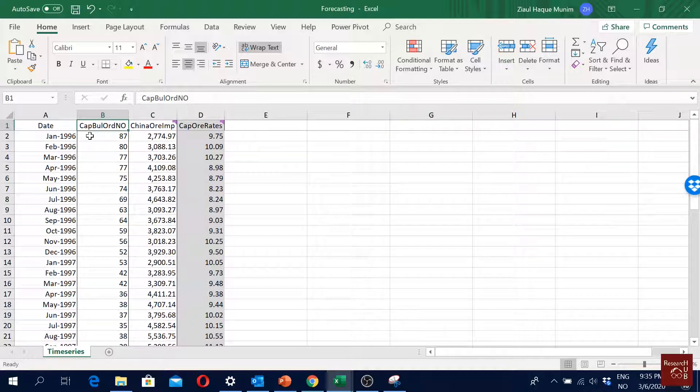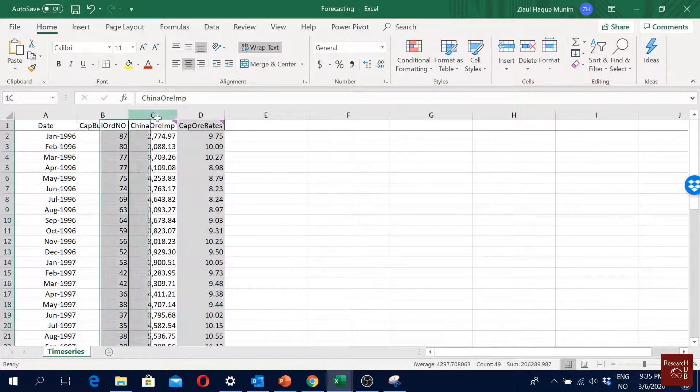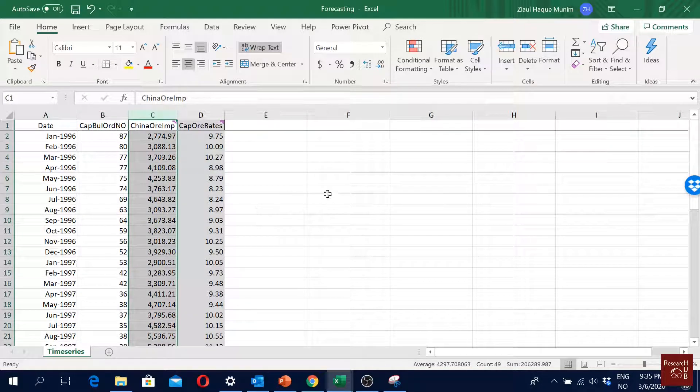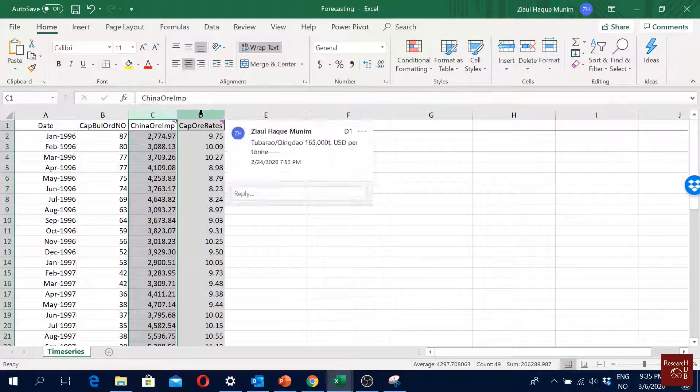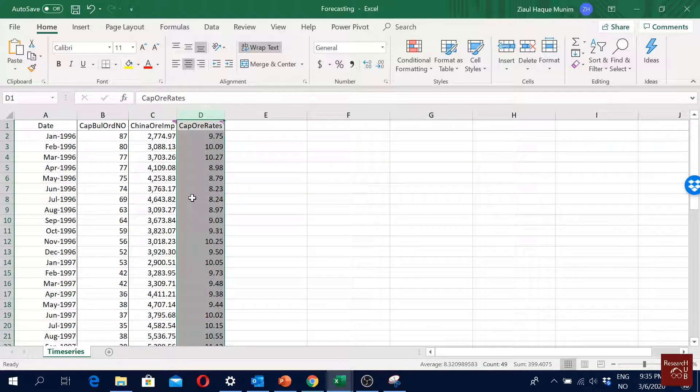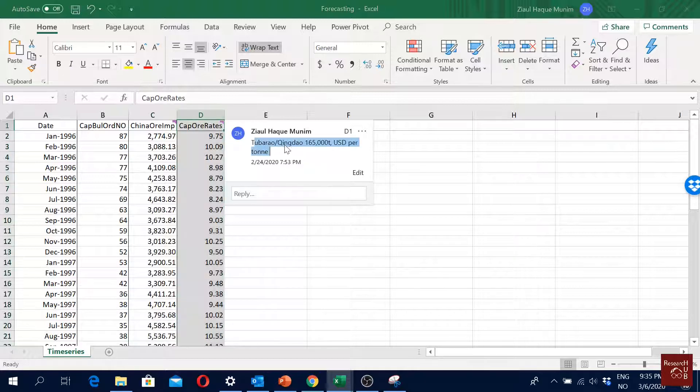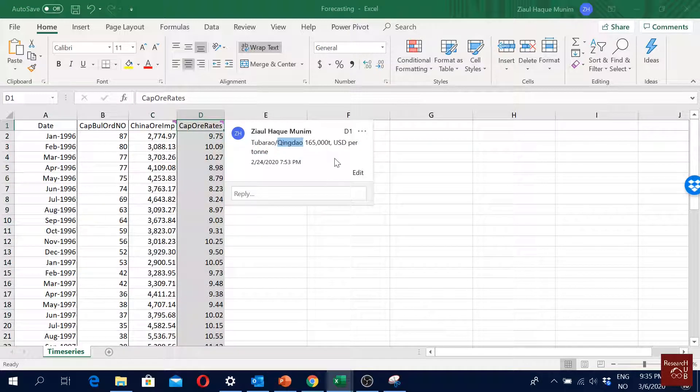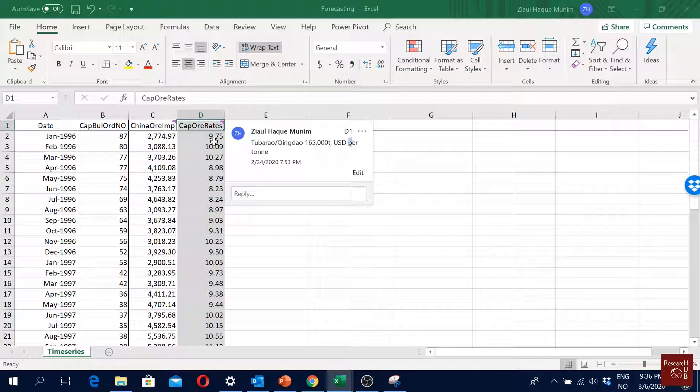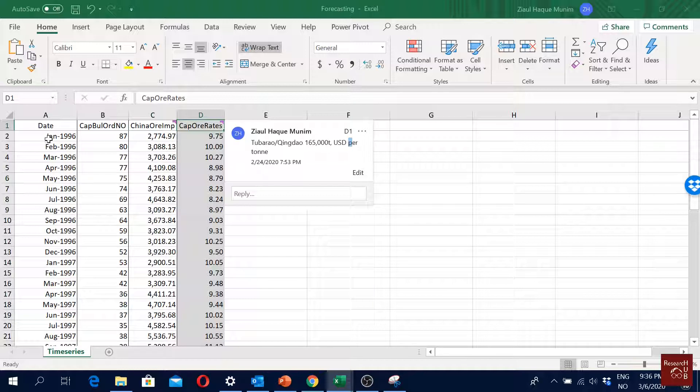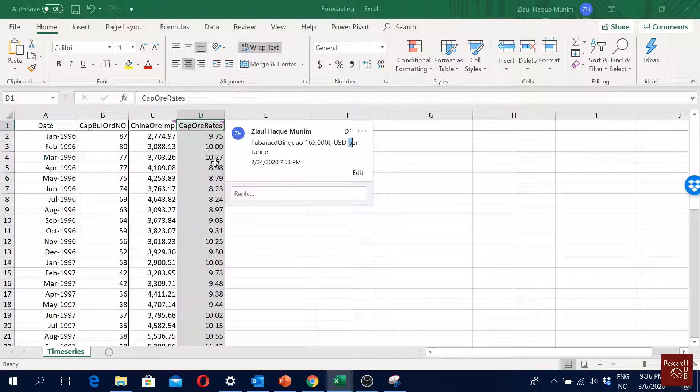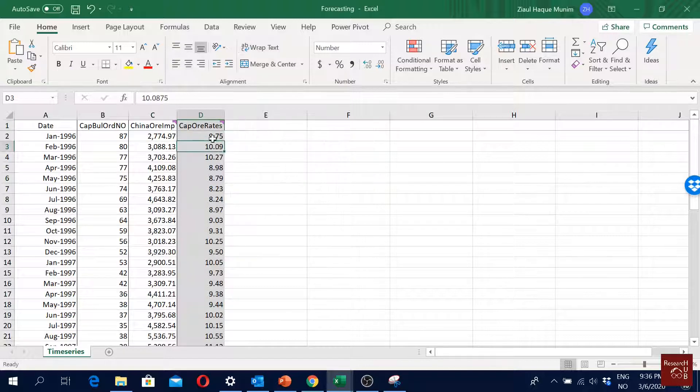Then we have the China iron ore import data, and then I have the cape size iron ore freight rates from this port in Brazil to this port in China. This is USD per ton - it costs about 9.75 USD in January 1996 to transport one ton of iron ore from Brazil to China, and then in February it was about 10.09 per ton.